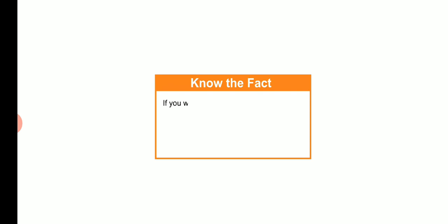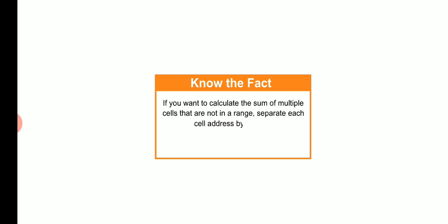Students, to calculate the sum of multiple cells that are not in a range, separate each cell address by comma. For example, equals to sum, bracket in, C4, C6, D8, bracket close.